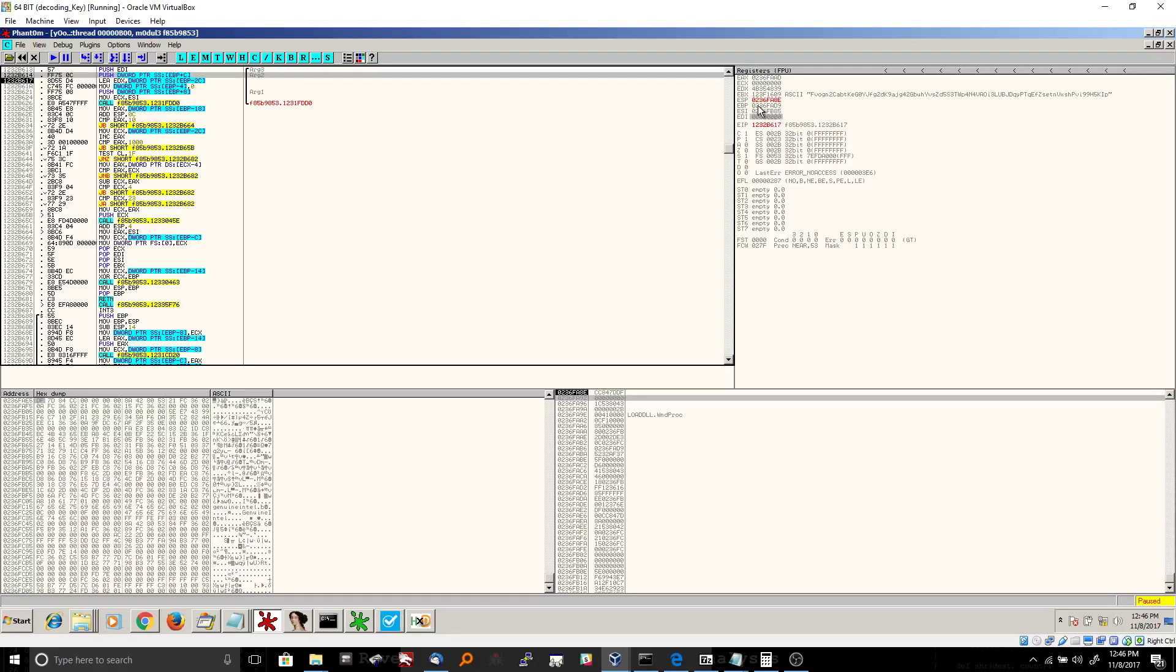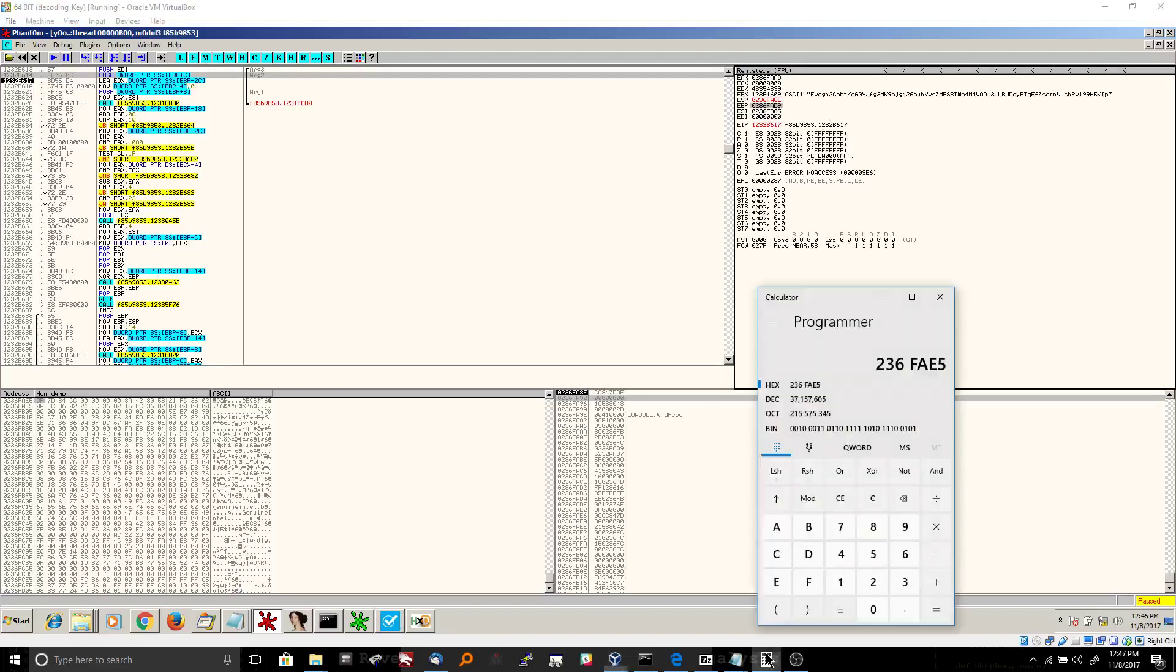So we have to go to the EBP register, get the number out of it, add C to it, like I did right here, and then you get 236FAE5.